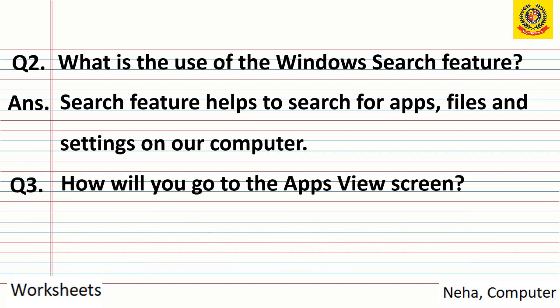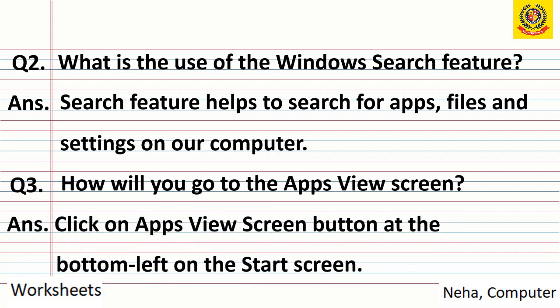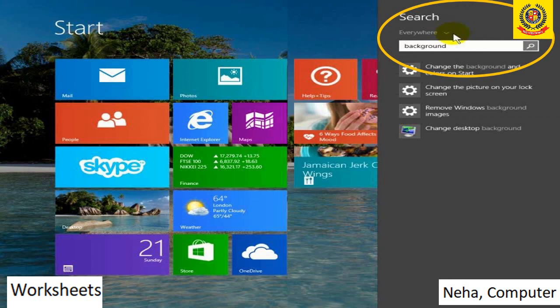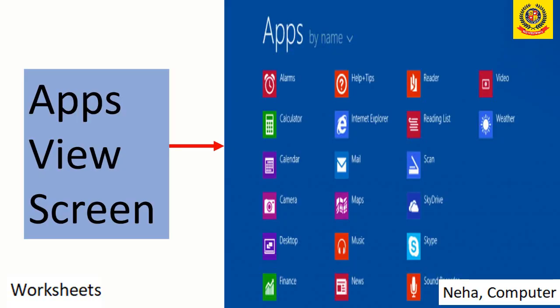Question 3: How will you go to the apps view screen? Answer: click on the apps view screen button at the bottom left on the start screen. When we switch on the computer, the first screen that comes is the start screen. At the bottom there is a small arrow — that is the apps view button. When we click on that button, the apps view screen opens. On the right-hand side at the top you can see a search box where we can write any file name, application, or setting. It will help us to search wherever it is in the system. The apps view screen shows all the different applications stored in the computer.